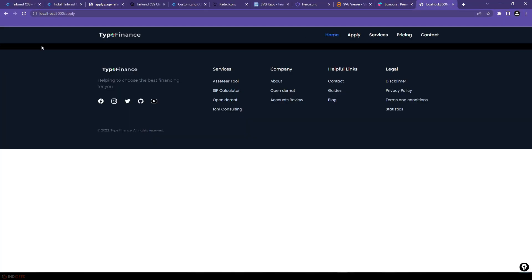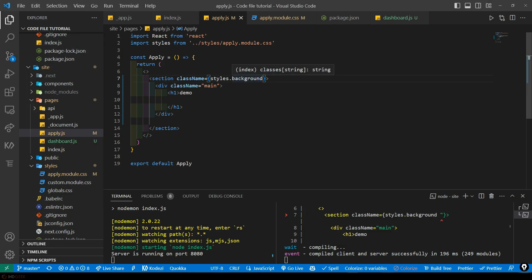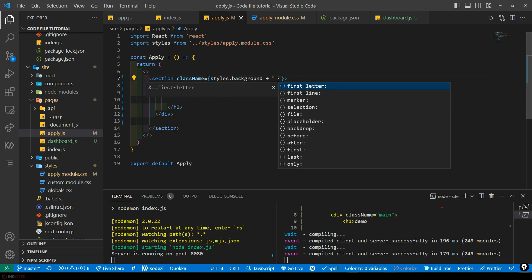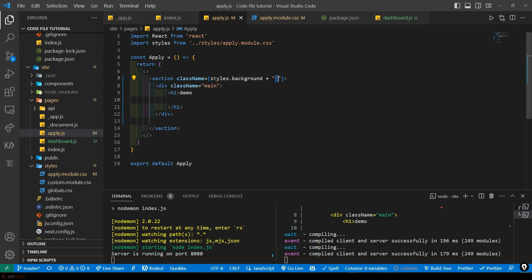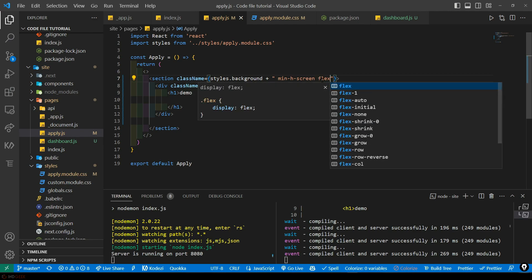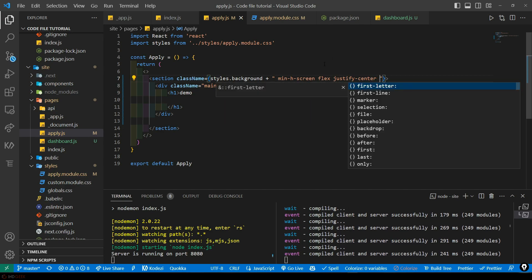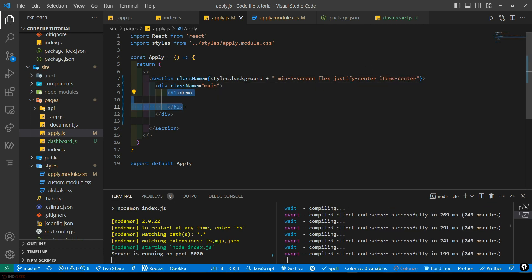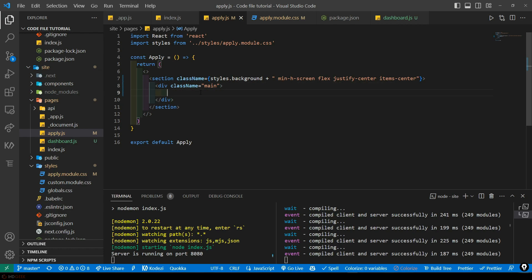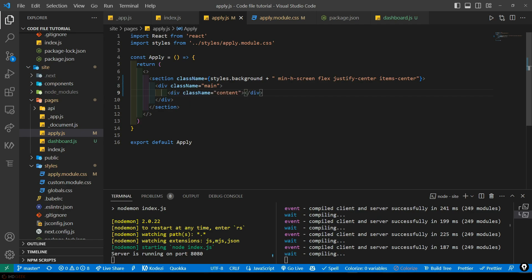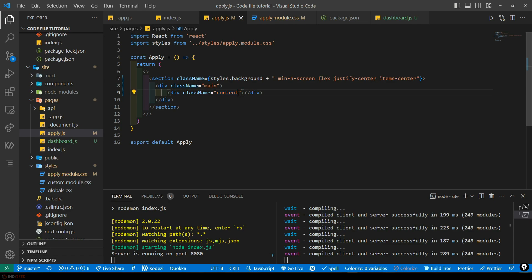As you can see, this section now has a black background. Let's add Tailwind CSS along with this custom CSS using a plus sign, making sure to put a space between class names. I'll add 'min-h-screen' so it takes up the whole screen space, then 'flex' and 'justify-center' so each element is horizontally centered, and 'items-center' so each element is vertically centered too. Inside this, I'll add a div with class 'content'— this is just for semantic purposes to remember what this div is for.